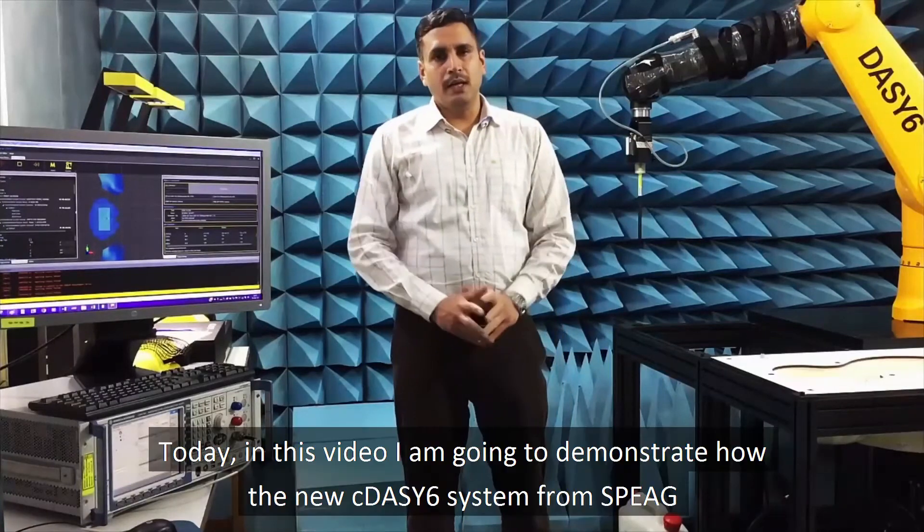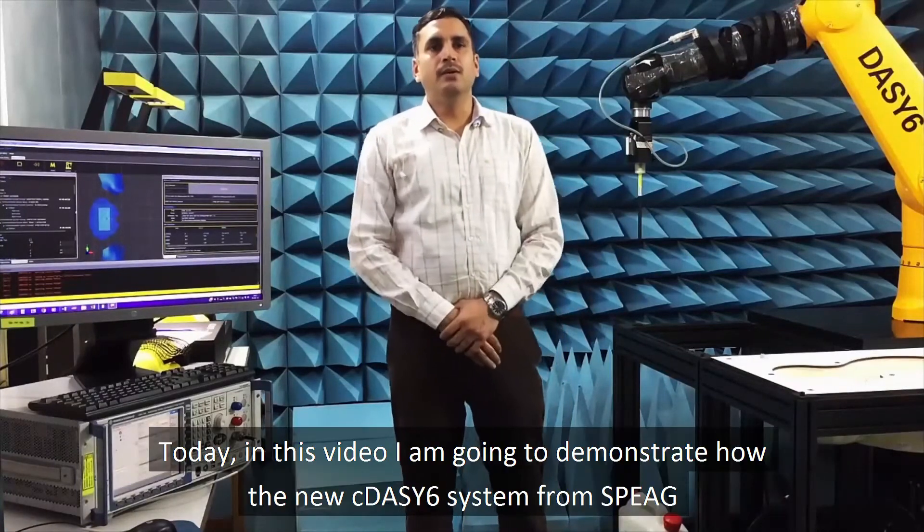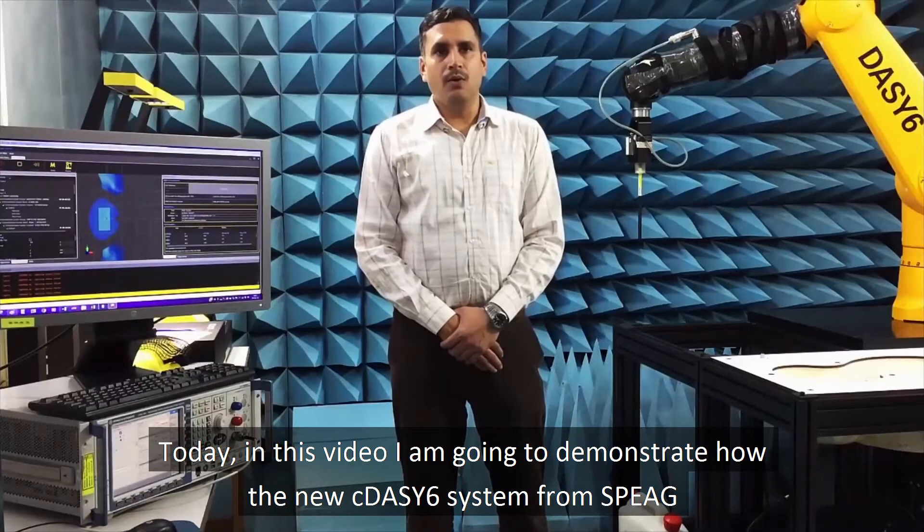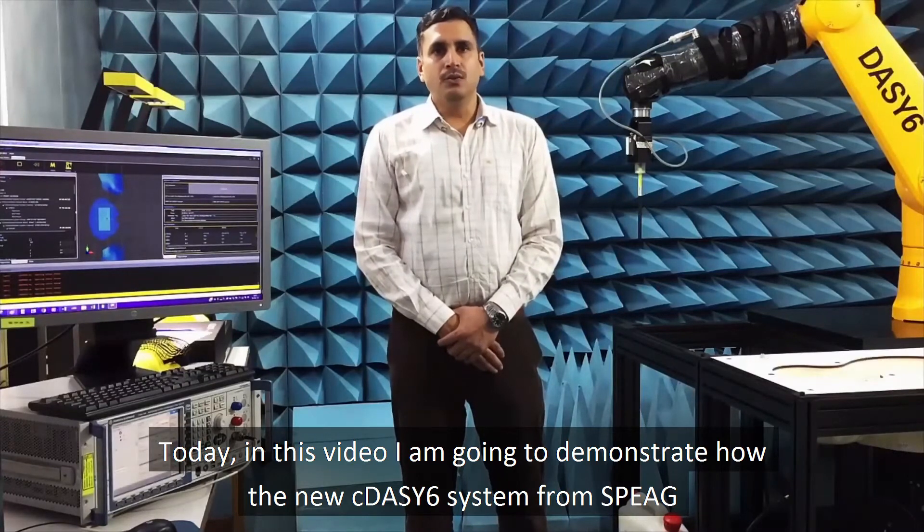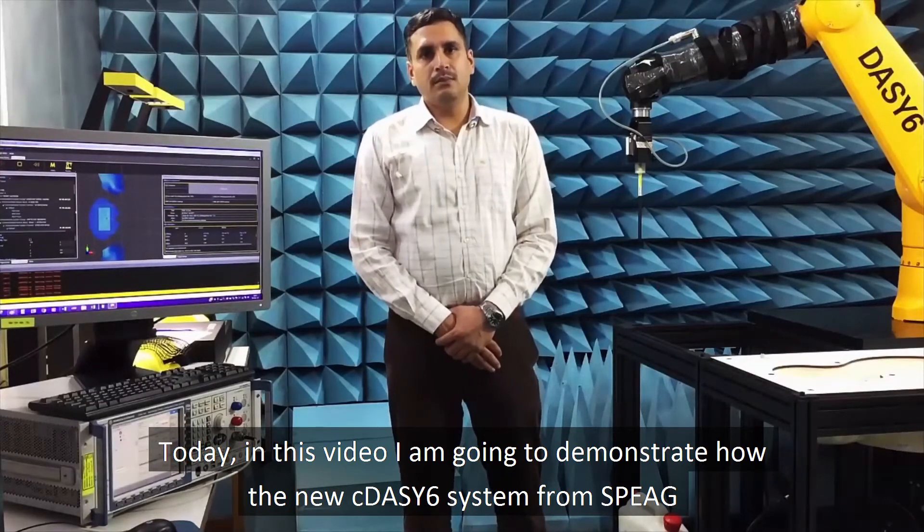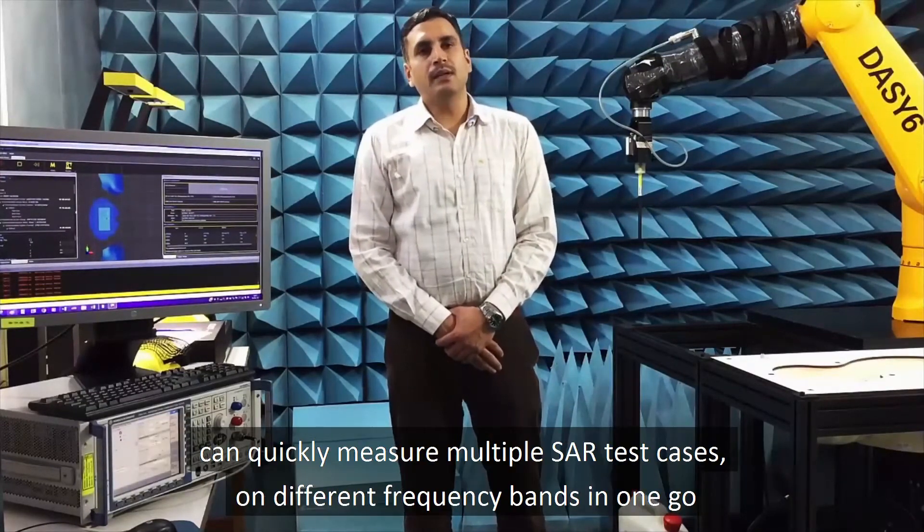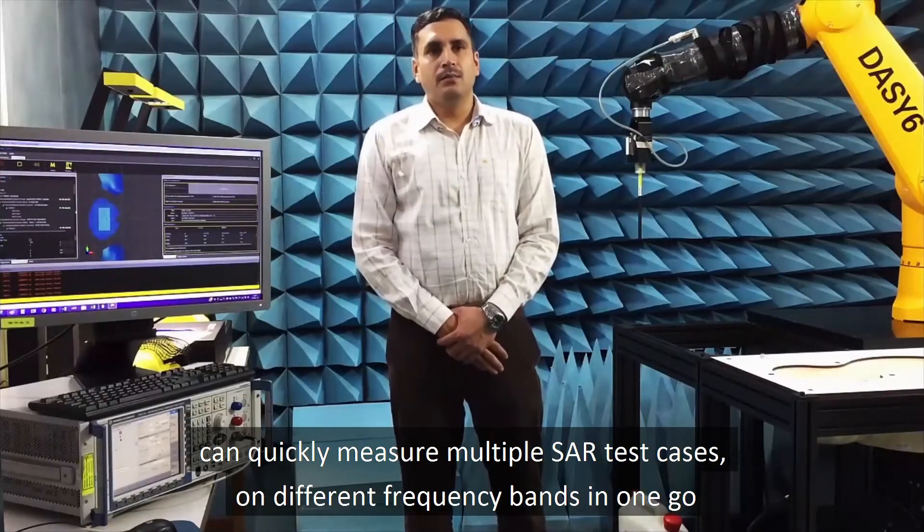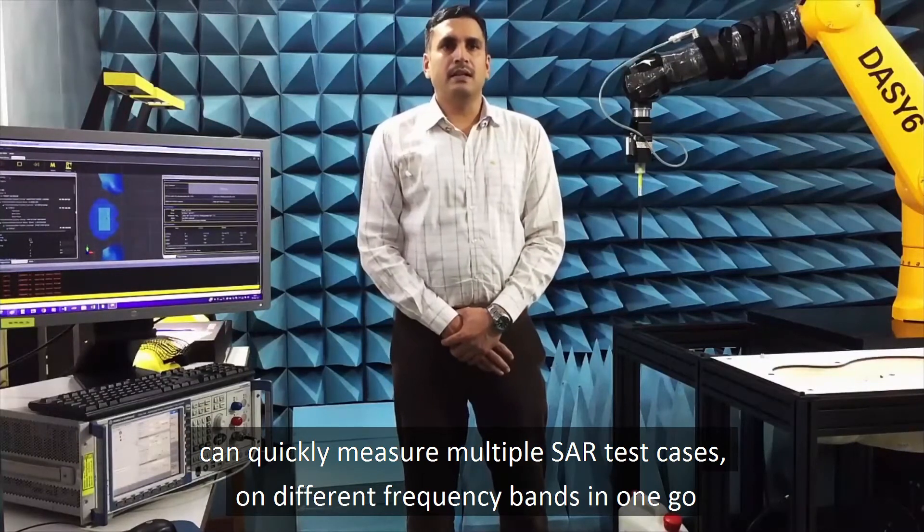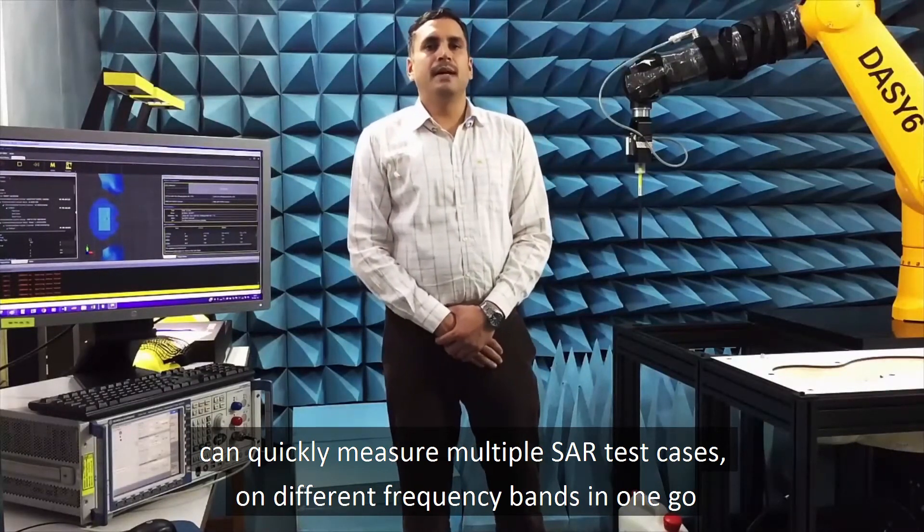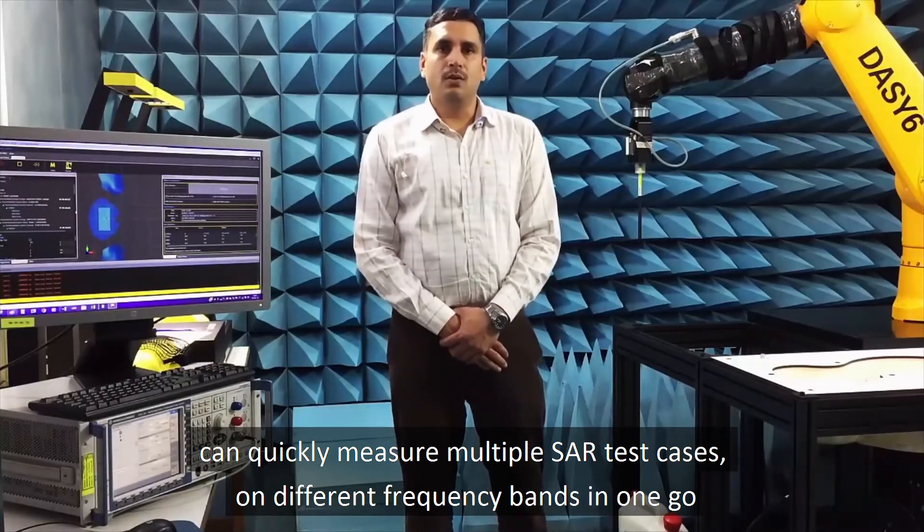Today, in this video, I am going to demonstrate how the new C-DAISY-6 system from SPYAR can quickly measure multiple SAR test cases on different frequency bands in one go.